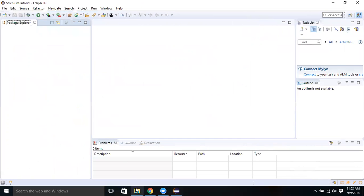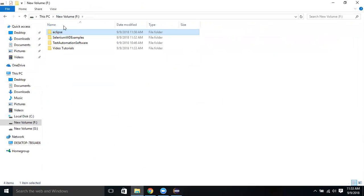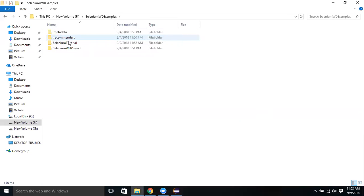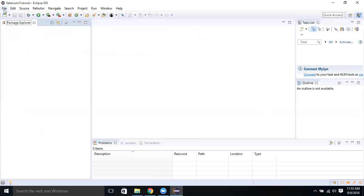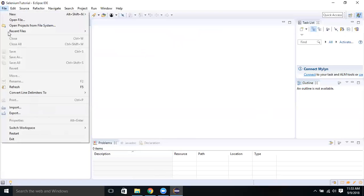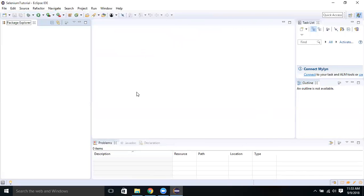Let me go to the folder where we have it. Under Selenium WD Examples, I have created my Selenium Tutorial. This is my workspace here. If you have more than one workspace, you can switch between that. I already have one more, so I can switch to other workspace also. This is how we can download Eclipse and launch Eclipse.